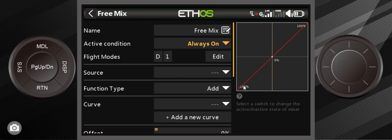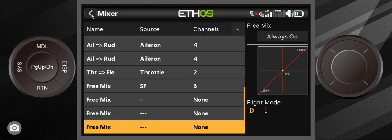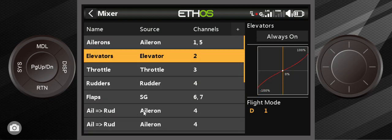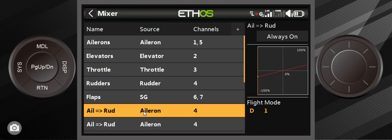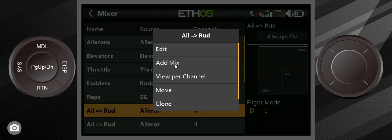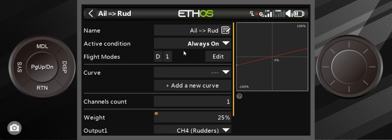Well you make your own mix by calling it free mix. You just go in here put it in the last position and then you can say the source you give it a switch function type you give it a curve it'll go from negative 100 to positive 100 and that's how I'd set up landing gear. The one I'm going to work with today as opposed to this free mix is aileron rudder. I'm going to hit edit.